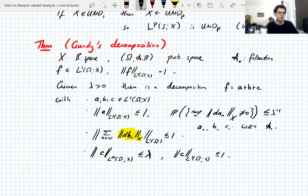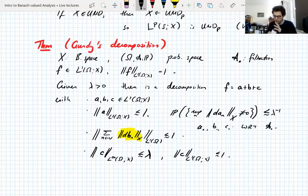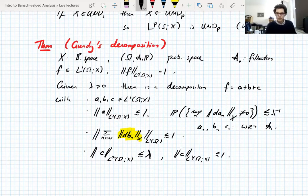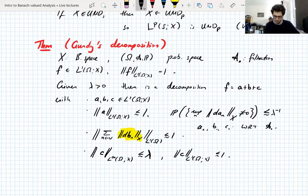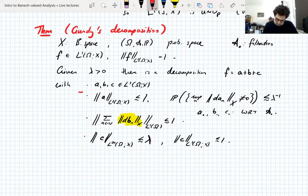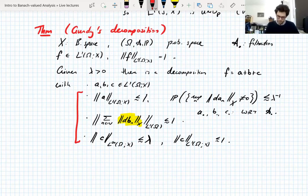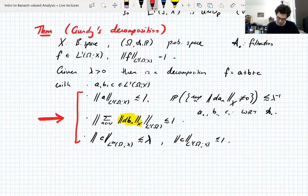And finally, C is bounded — its L∞ norm is controlled by λ, and its L1 norm is controlled by 1. So C is a bounded part; A and B don't need to be bounded but they're quite small in L1. That's what these Calderón–Zygmund type decompositions always tell you: you have a bounded part and another part that's controlled nicely. Today we assume this without proof — we'll prove it on Thursday.